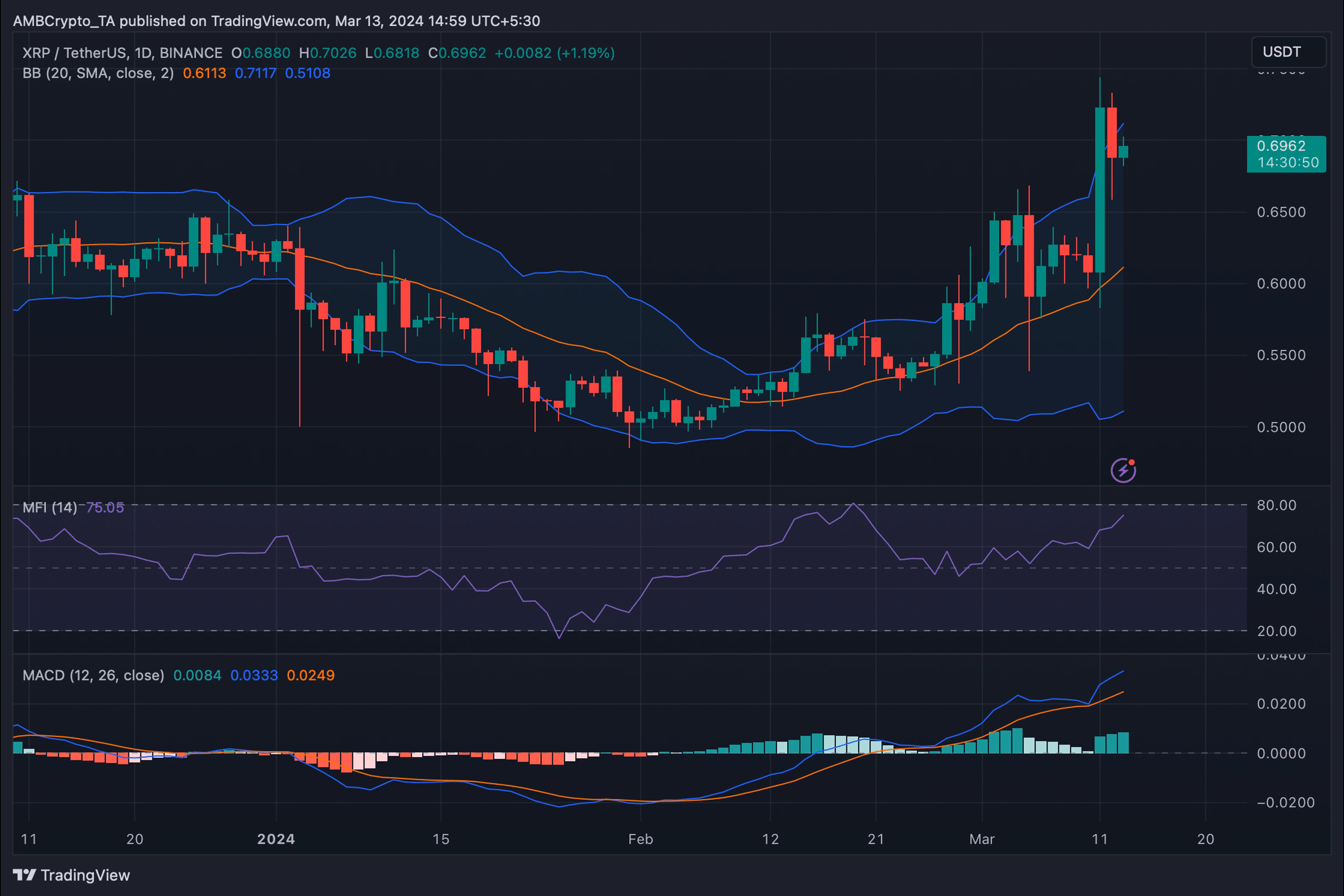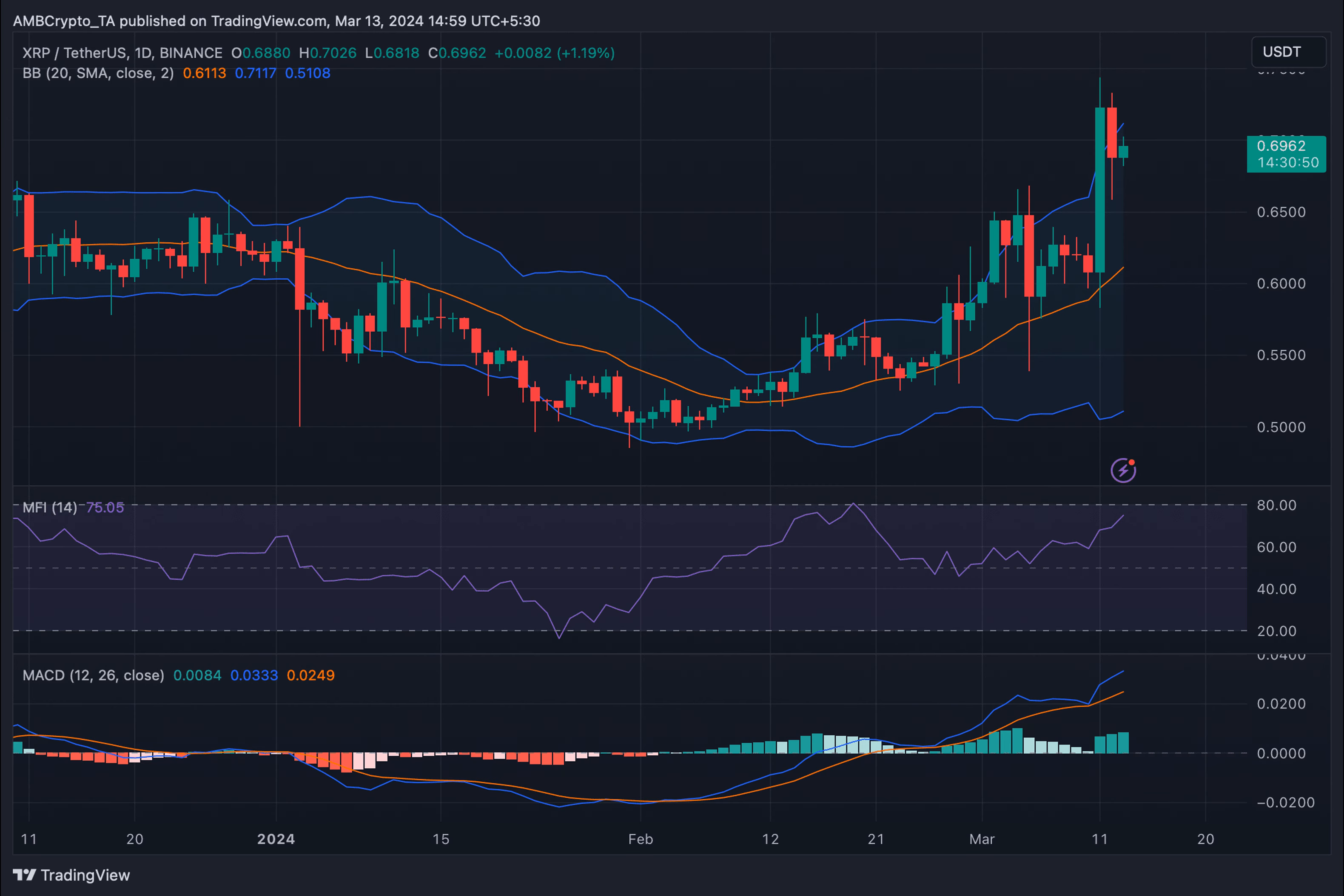But there might just be hope for a new rally if one condition is met. According to CoinMarketCap, XRP's value surged by more than 13% in the last seven days, but the price growth rate has slowed down.